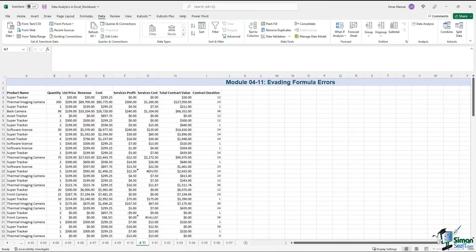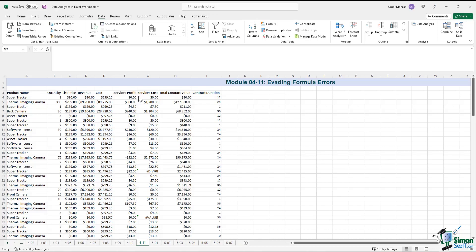If you work in Excel for long enough, it's only a matter of time when you start encountering formula errors. Let's have a look at this spreadsheet, which lists the product name with the quantity and various other categories such as service profit and service cost.